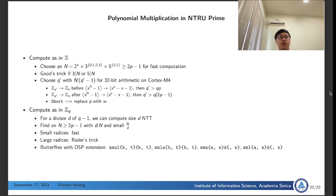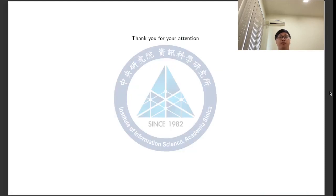During the implementations of the butterflies, we find that the DSP extension is very useful. In particular, there are instructions multiplying specific half-words, and instructions performing two half-word multiplications at a time. We find that both approaches can be implemented efficiently on Cortex-M4. Thank you for your attention.